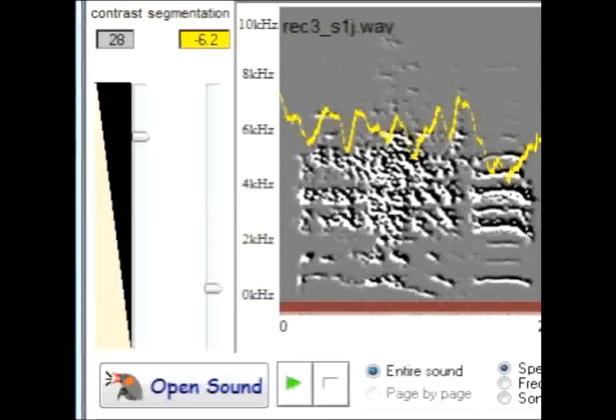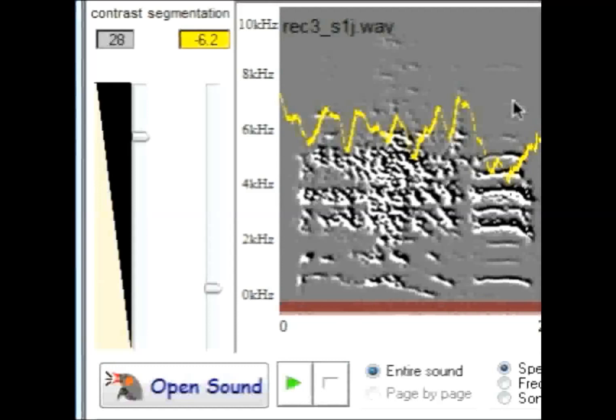This next comparison is of another syllable from a different bird recorded under the same conditions as described before. This bird also obtained a blood ethanol content close to 53 milligrams per deciliter. Notice the greater temporal complexity with regions of unorganized sound as well as a harmonic stack.